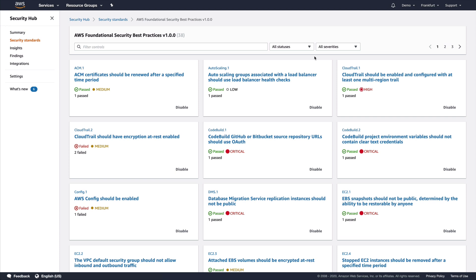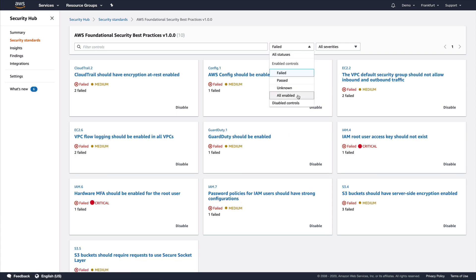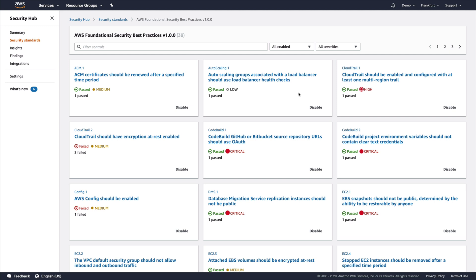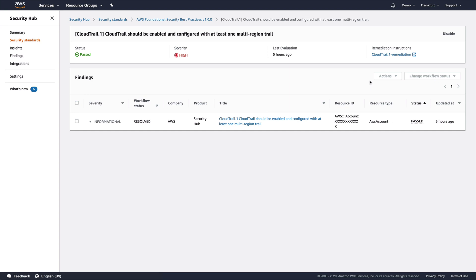Security Hub gives me a collection of all the security controls for this standard, and I can filter results on those that have passed or those that have failed. There are controls across a variety of best practices, such as non-public EBS snapshots or encryption of Elastic File System data. Let's take a look at a successful check that has passed — we have a check here to see if CloudTrail is enabled and has at least one multi-region trail. We see the high-level details for the whole control, such as severity, status, and when it was last evaluated, as well as remediation instructions. Security Hub has generated findings for each of the resources associated with this check. You can see this finding is resolved because the check has passed.